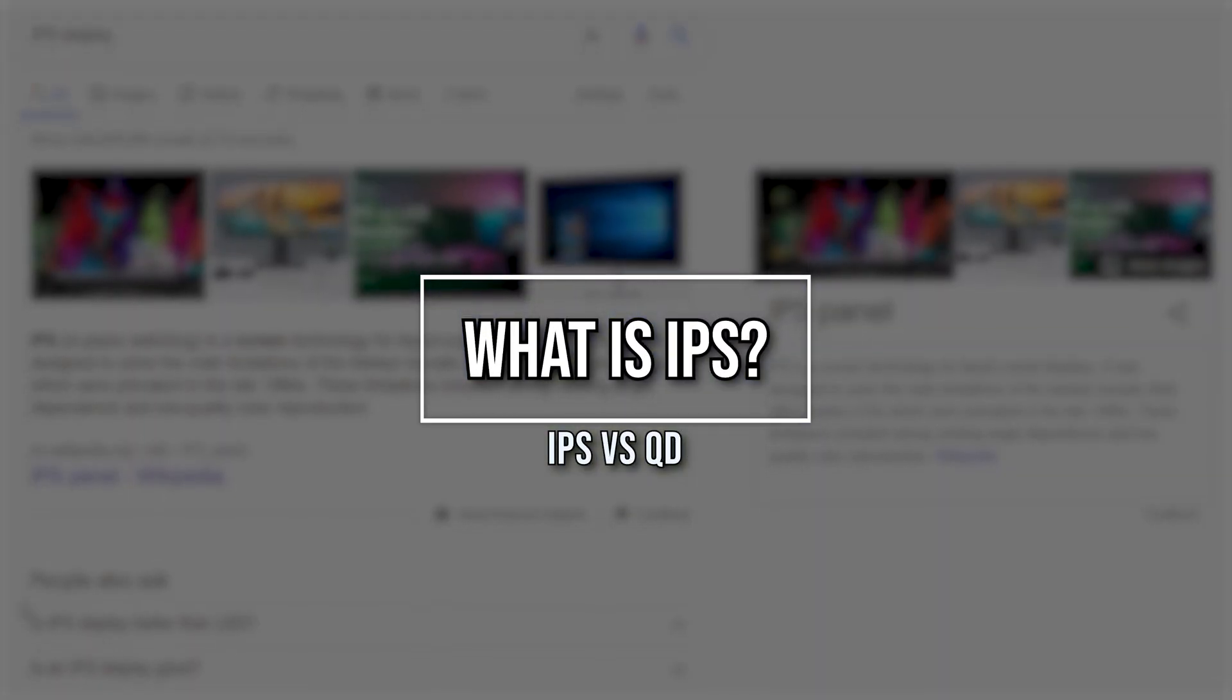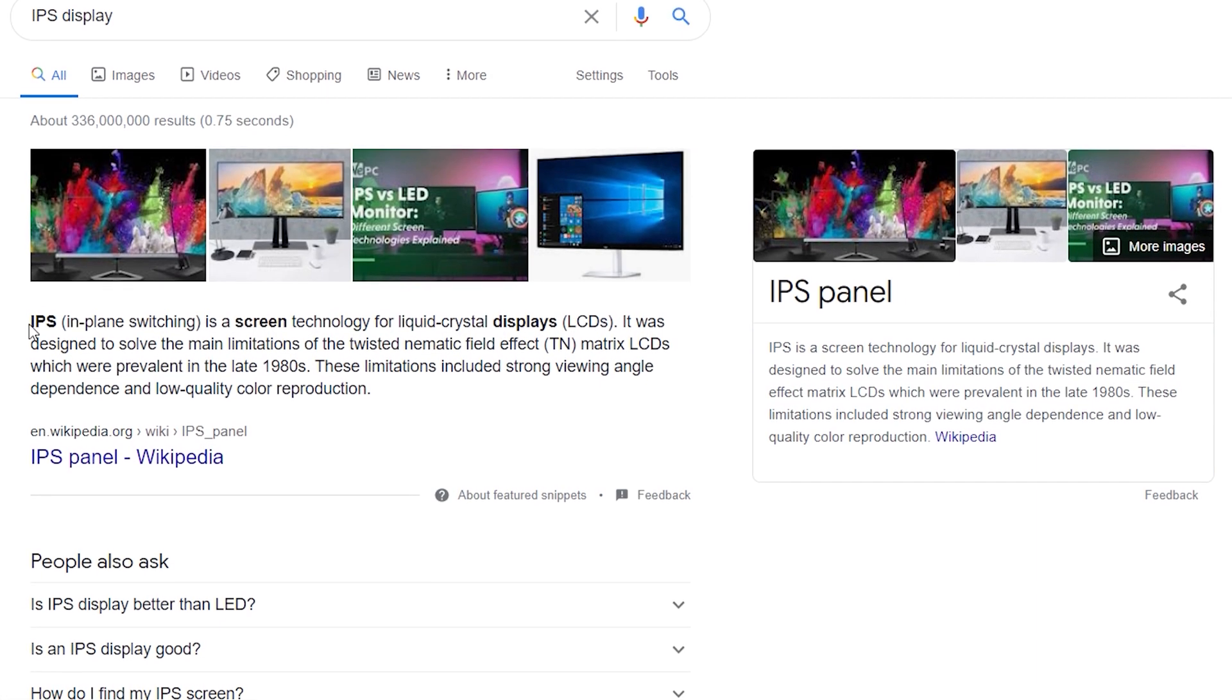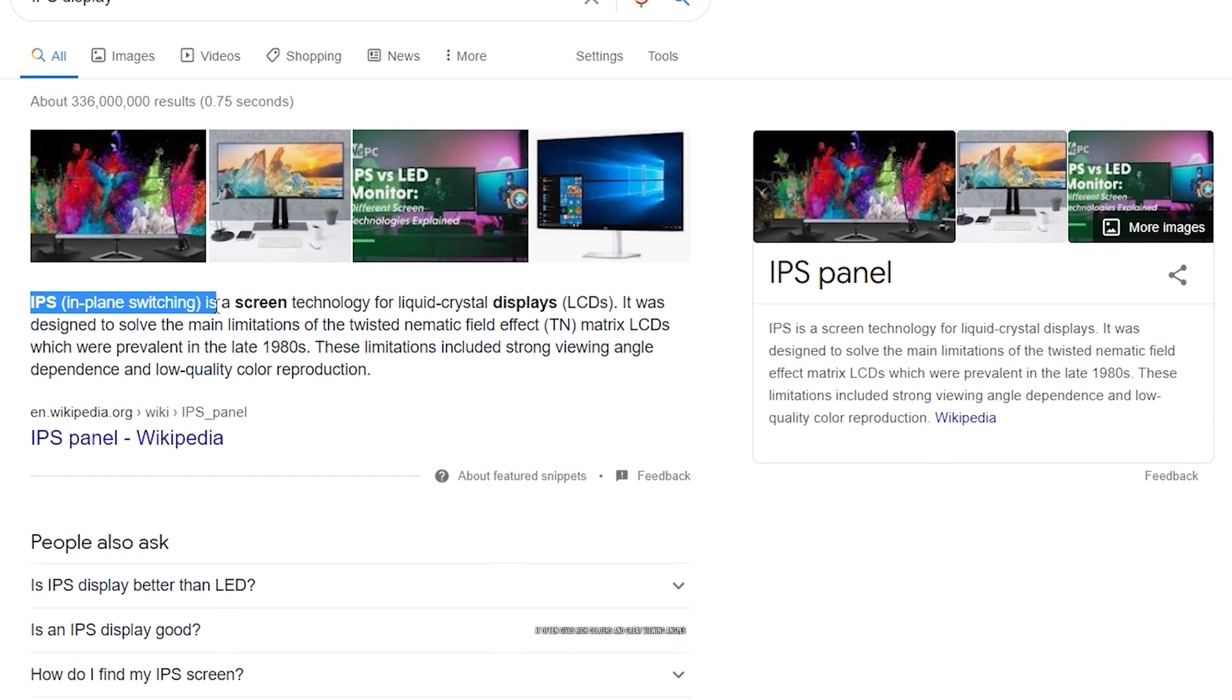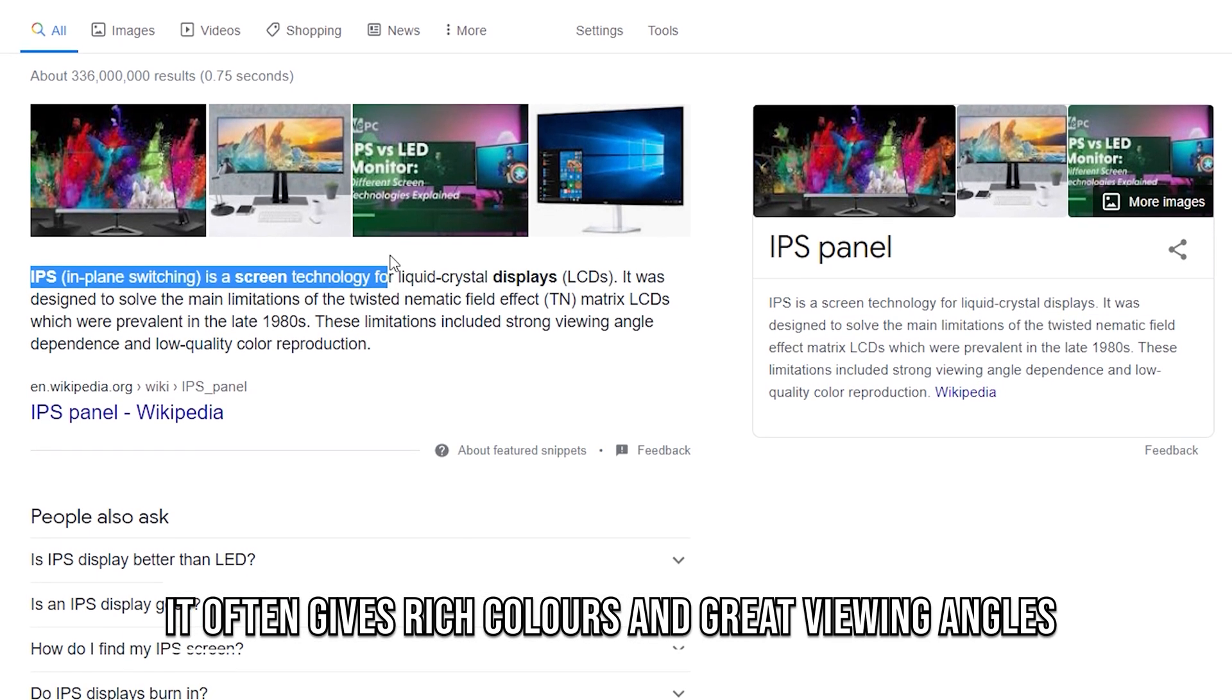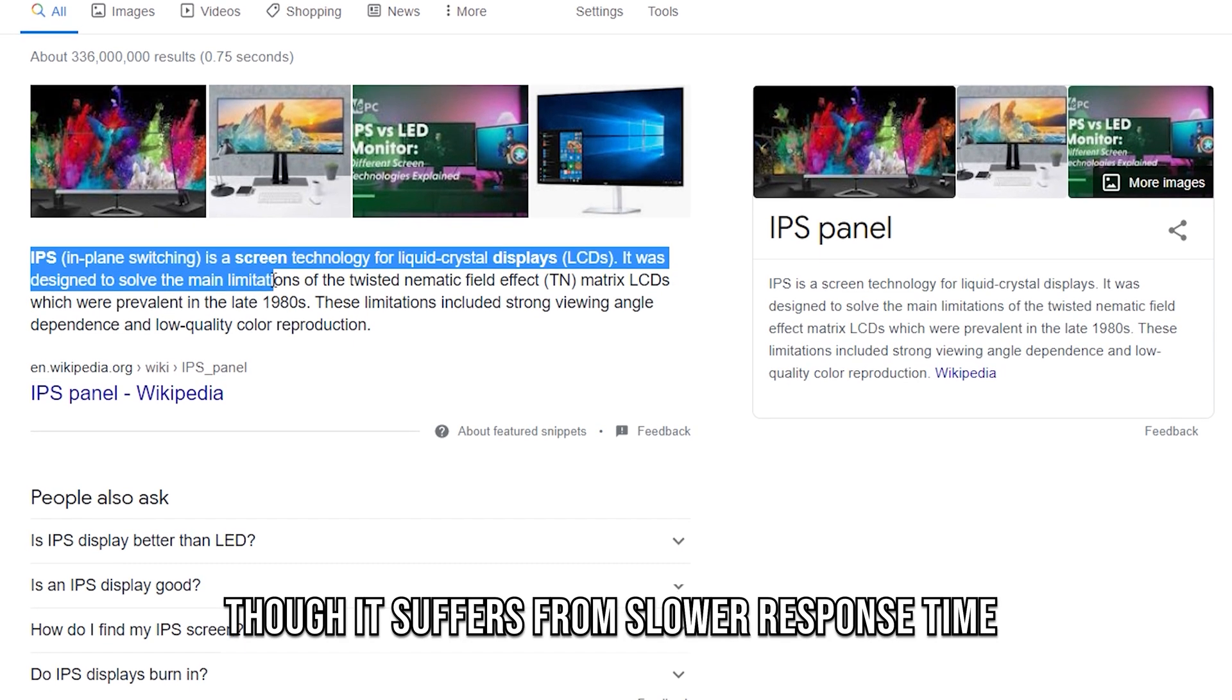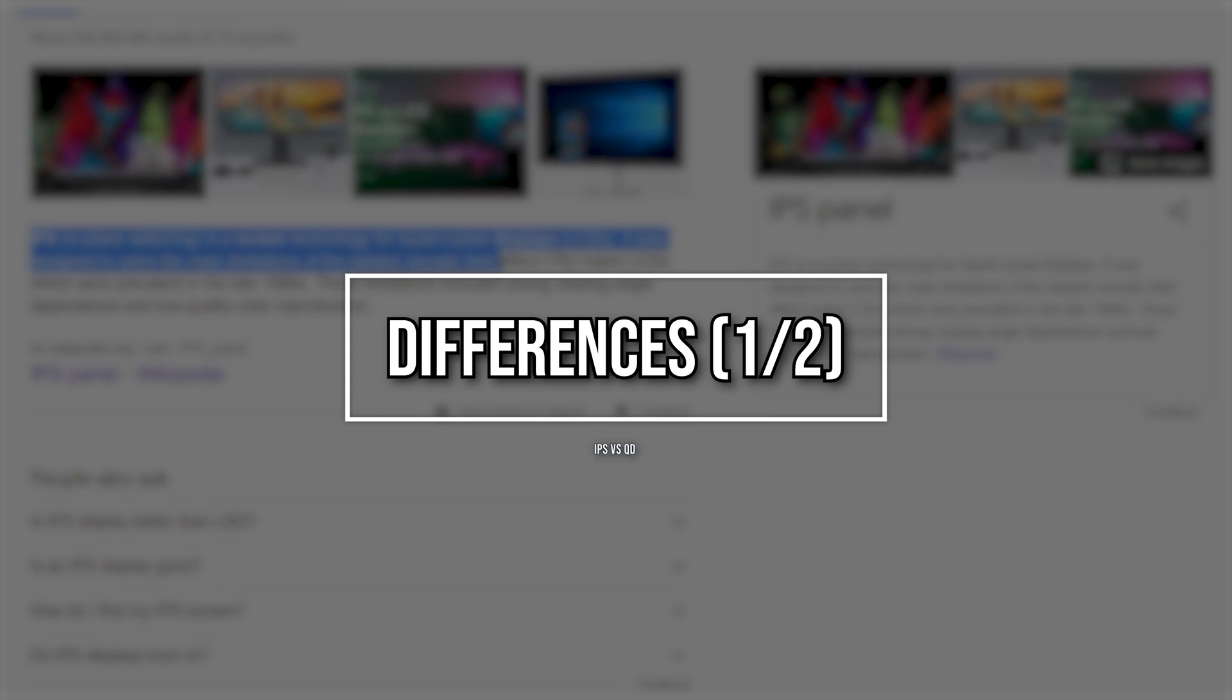IPS, or in-plane switching, consists of layers of liquid crystals aligned in parallel to produce rich colors through shifting patterns of the LCD crystals. Normally, this gives you quite decent colors. The only downside is that its response time isn't as desired.